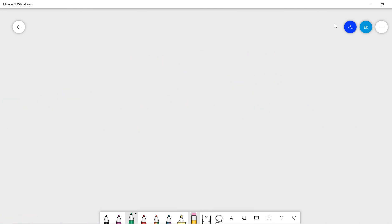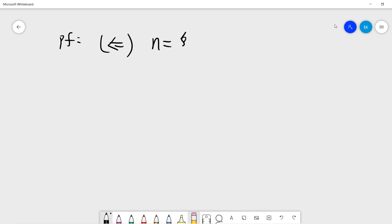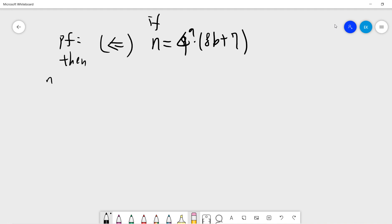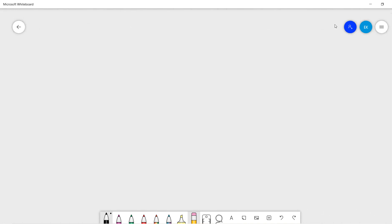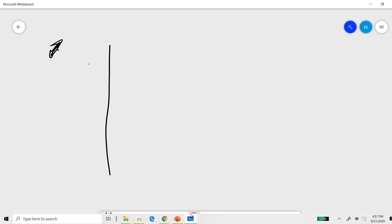So in this video we try to prove the first part. The proof goes this way — we prove the easy direction. So suppose N is of the form 4^a × (8b + 7). Then N cannot be written as a sum of three squares. The proof separates into two parts. First, we check the squares modulo eight.